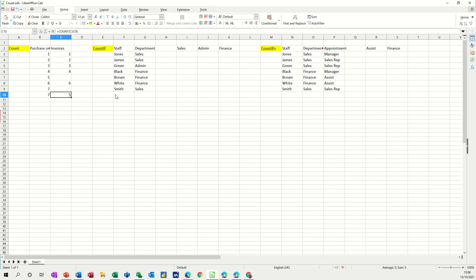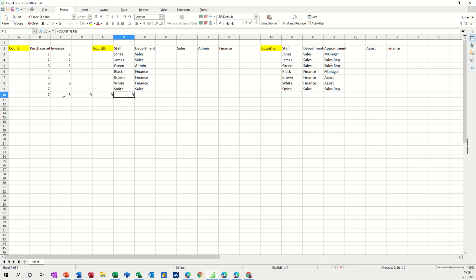Now count a, if I do the count a function, so let's just pull this one across. So I've pulled the count function across expecting it to count this list of people and it's coming back with zero because you can't count text with the count function, it's for counting numbers or money.